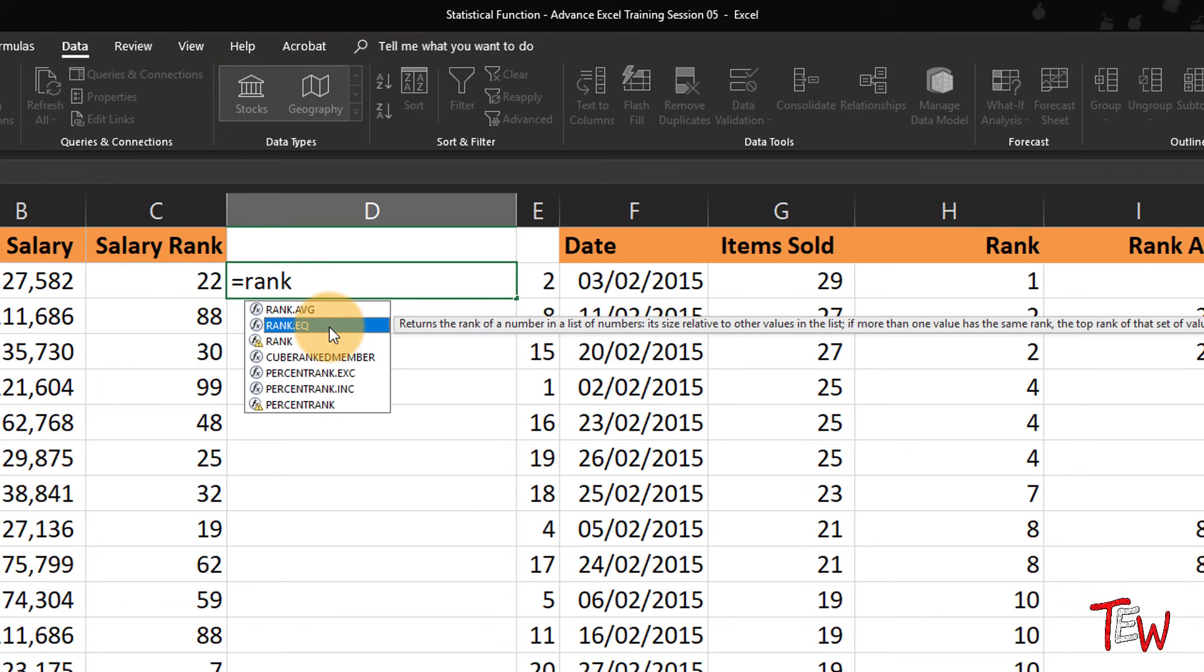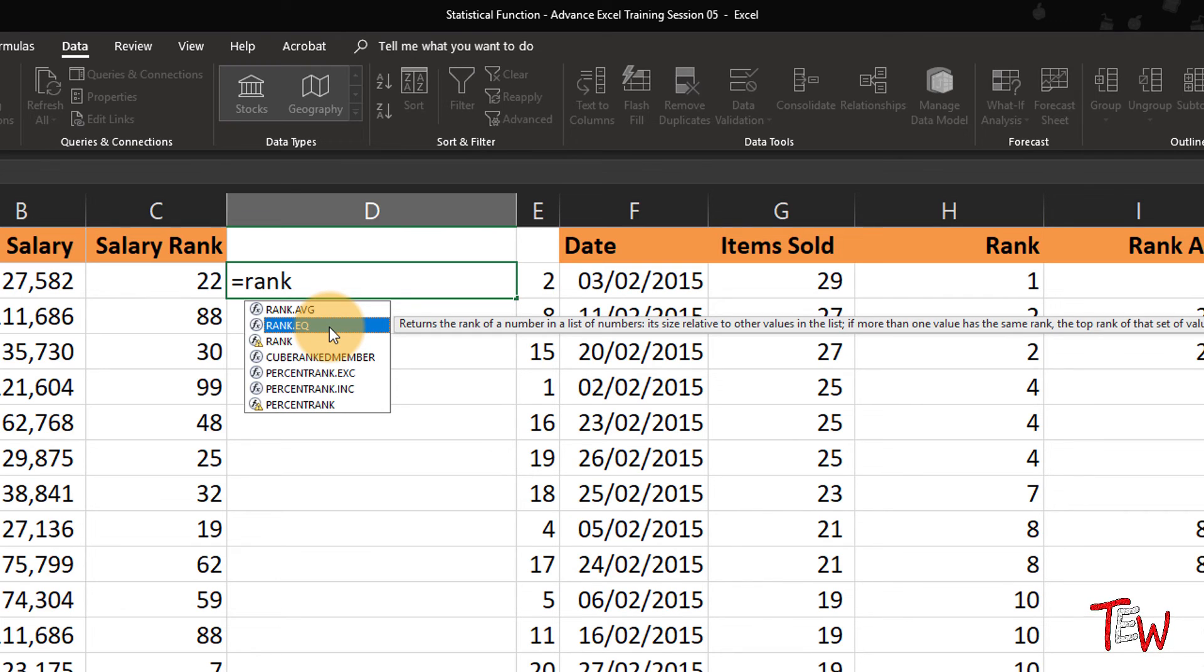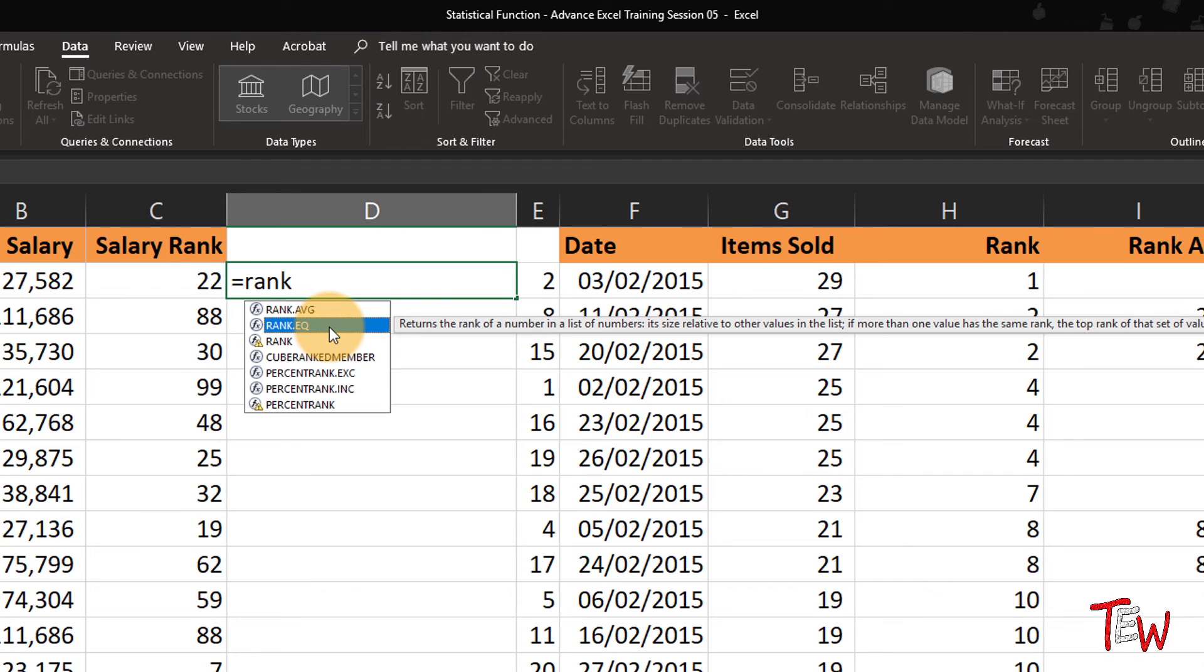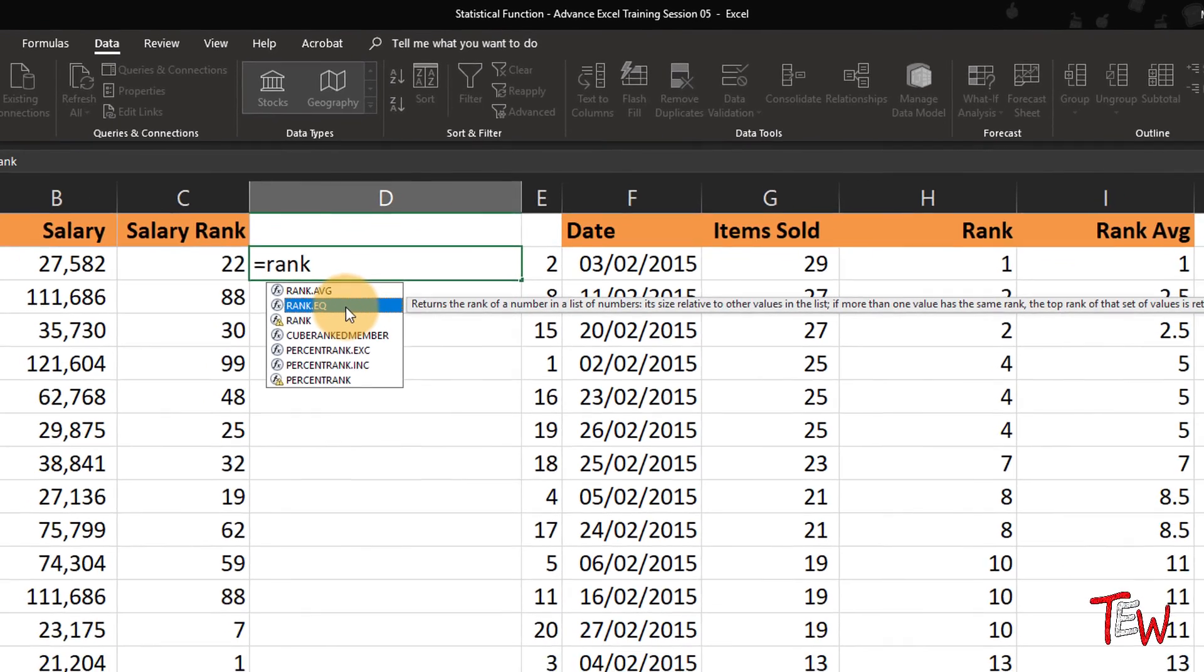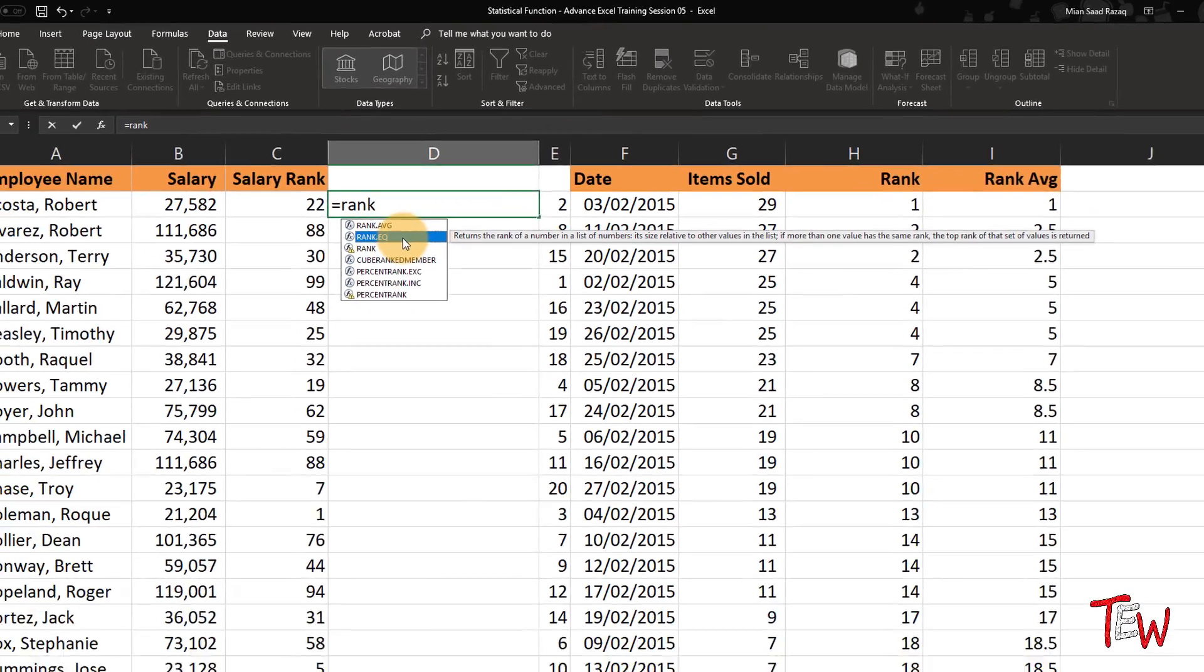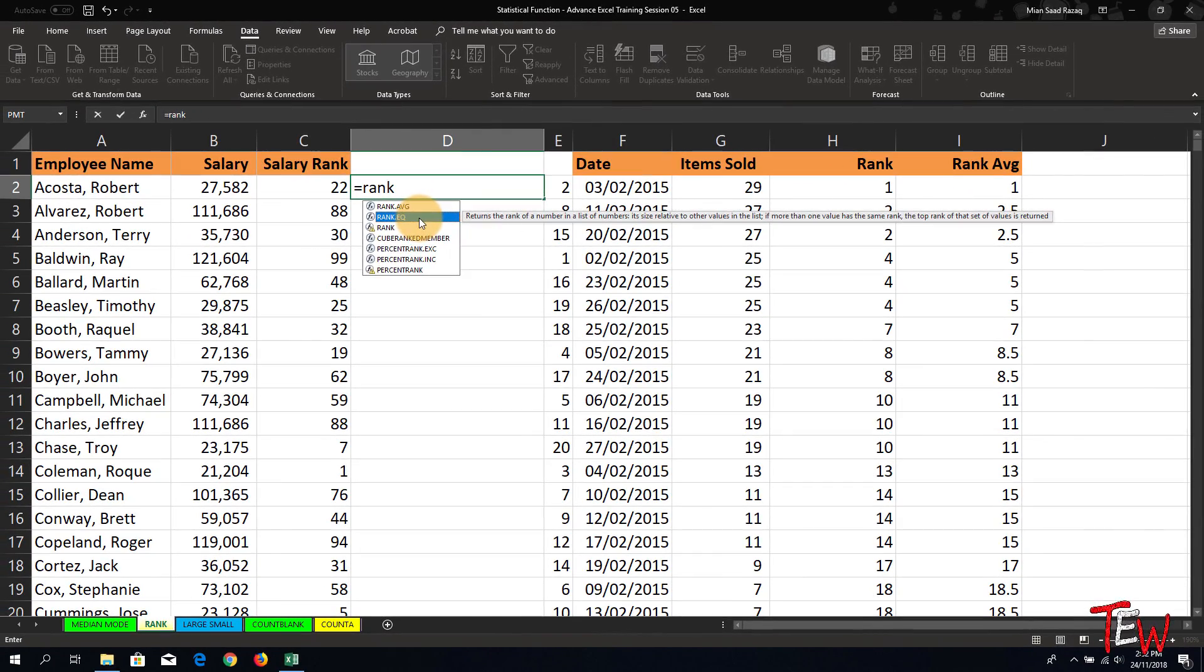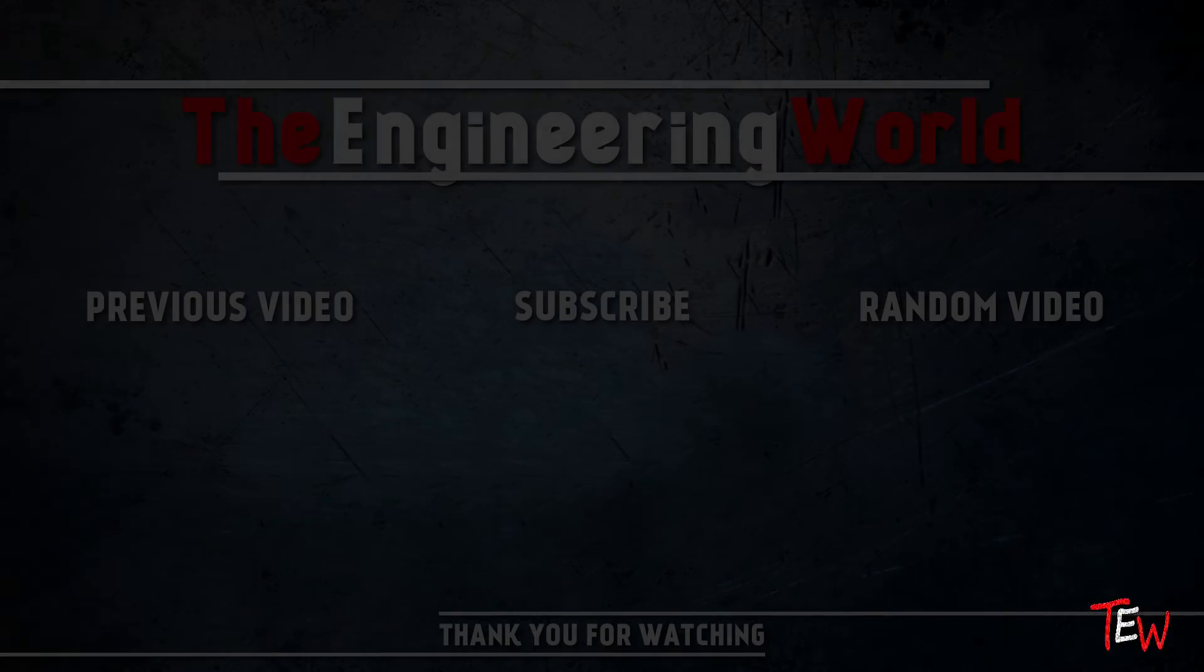And Excel is doing this with some other functions as well. In the long run, they will probably replace rank, and then RANK.EQ simply does the same thing as rank. So don't get confused and think there are three different variations on rank. There are actually only two, because these two are the same.